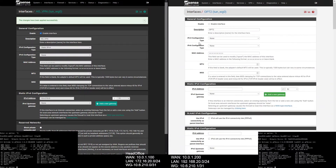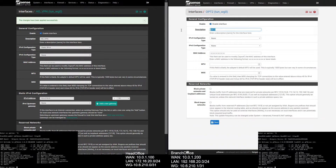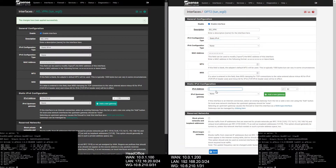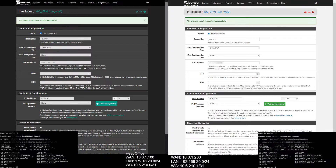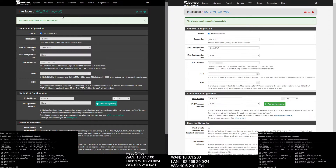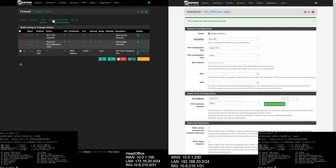Go to branch office, select Interface, then Assignments, select WireGuard and enable the interface. Give a description, IPv4 config will be static, and IP address will be 10.6.210.1. Save and apply the changes.